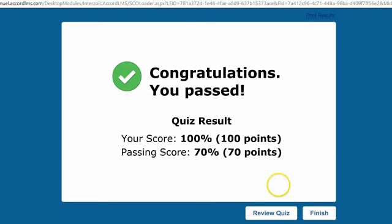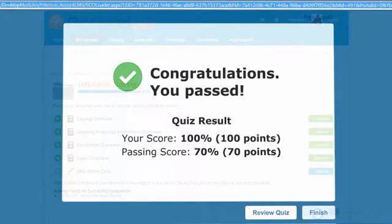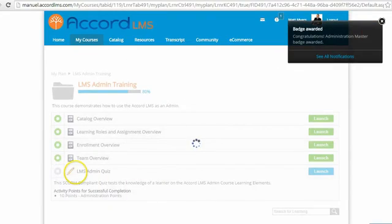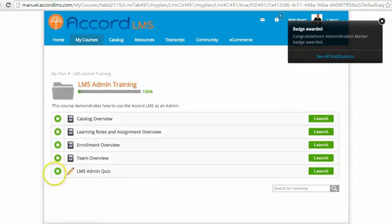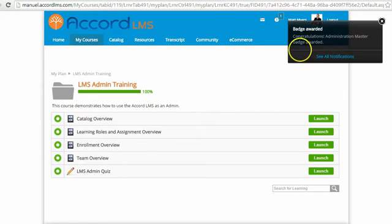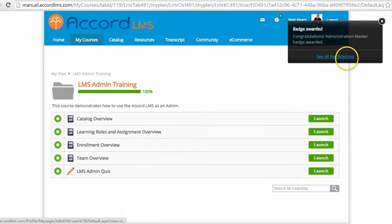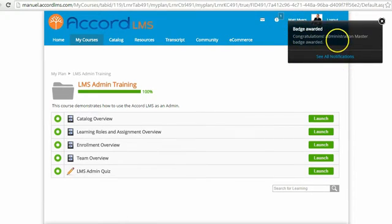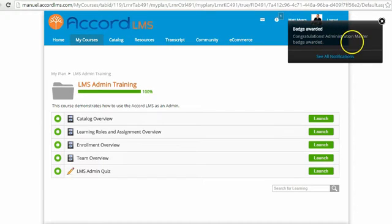I've passed the quiz, and when I finish, I've been awarded the ten administration points, which also qualifies me for a new badge. You can see a toast notification letting me know that I've just received the Administration Master badge.